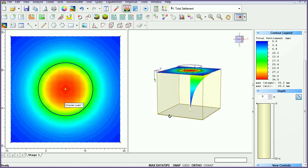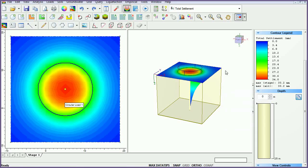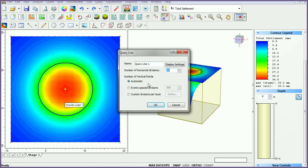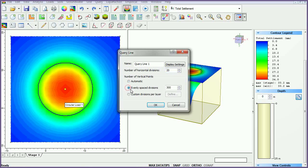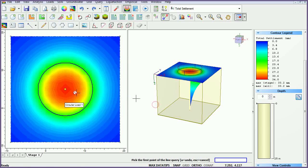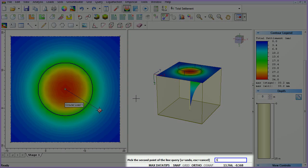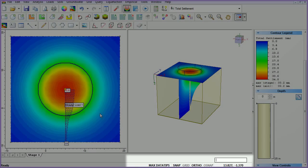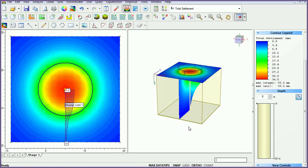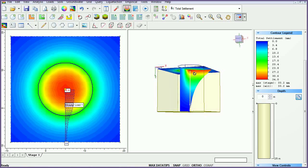The query results will appear in the 3D view. To add a query line, select the add query line icon. Leave the number of horizontal divisions to the default of 20. This time, select evenly spaced divisions and change the number to 25. Select the existing query point to place one point there, then enter the coordinates 5, negative 9 into the prompt line to place the second point. The query line results will appear in the 3D view.